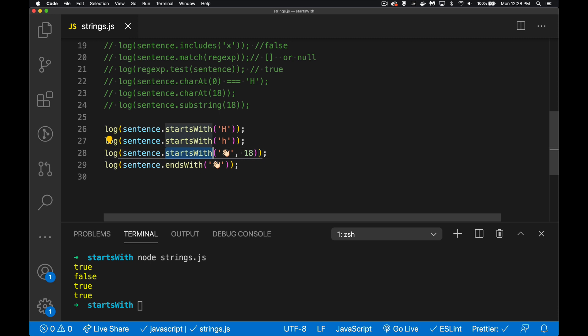So this was giving us a false when we were trying to do an exact match for where it was located, charAt 18. But startsWith, because we can put in more than one character, this is going to work for us.